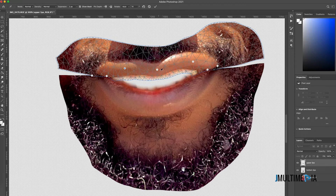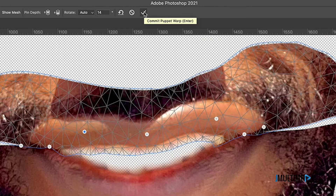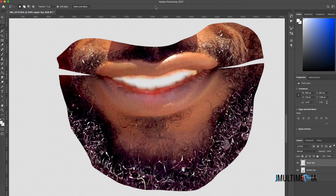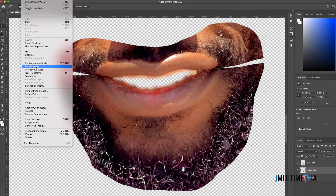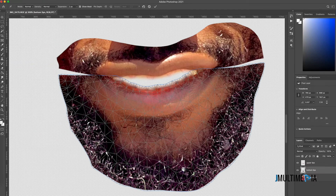We're going to repeat the same process on the bottom lips. When you're done with the upper lips, just click the checkmark to confirm. Now go to the bottom lips layer, click on Edit, and click on Puppet Warp.